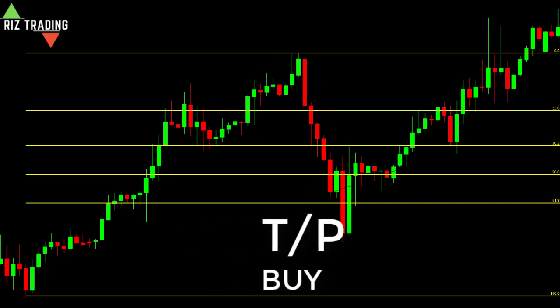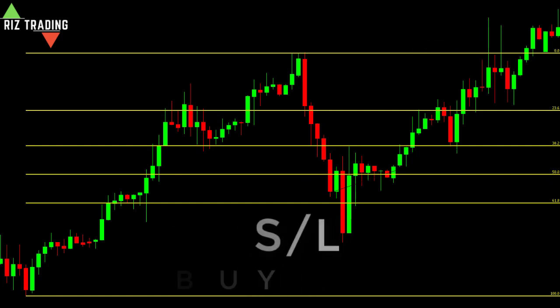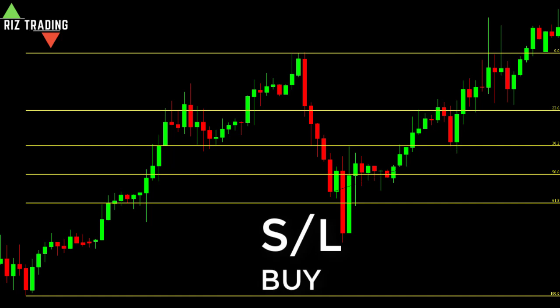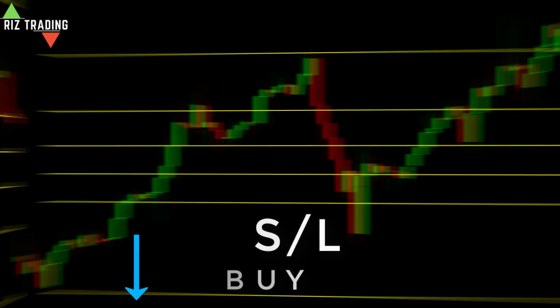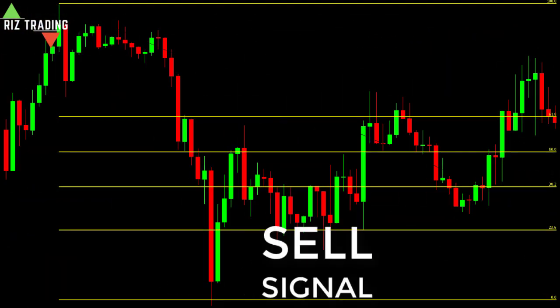For take profit on a buy trade, place your take profit above the previous swing high. For the stop loss on a buy trade, place your stop loss below the swing low.